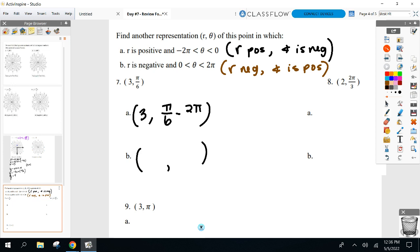For Part B, R has to be negative, so 3 becomes negative 3. When you change the sign of R, you add or subtract pi — that's 180 degrees. Since my angle has to be positive, I add pi. If I subtracted pi, I'd get a negative angle. So the angle becomes pi over six plus pi.